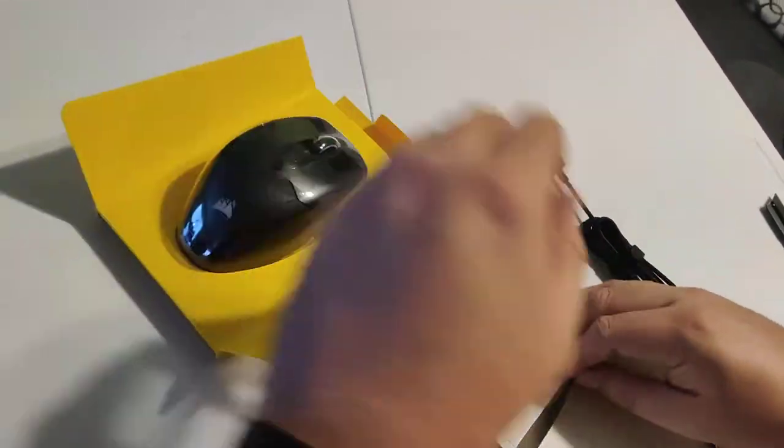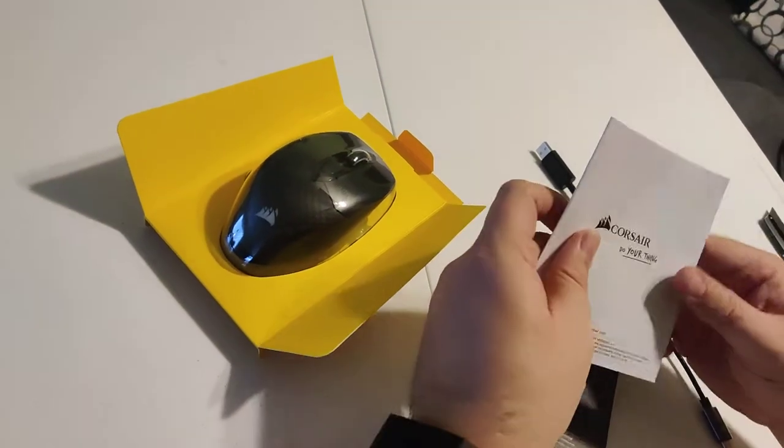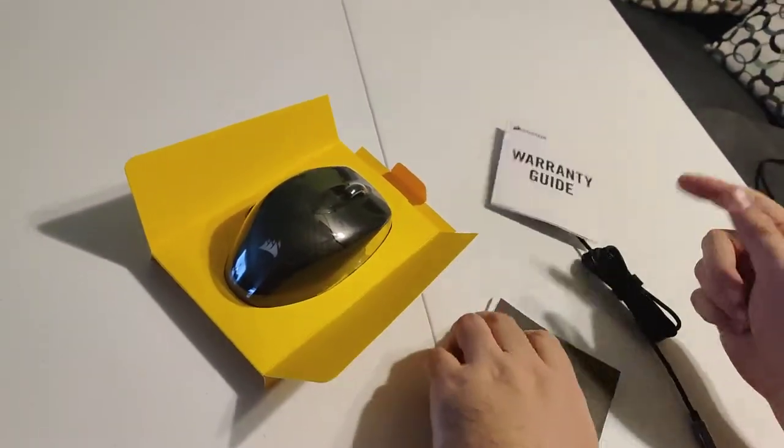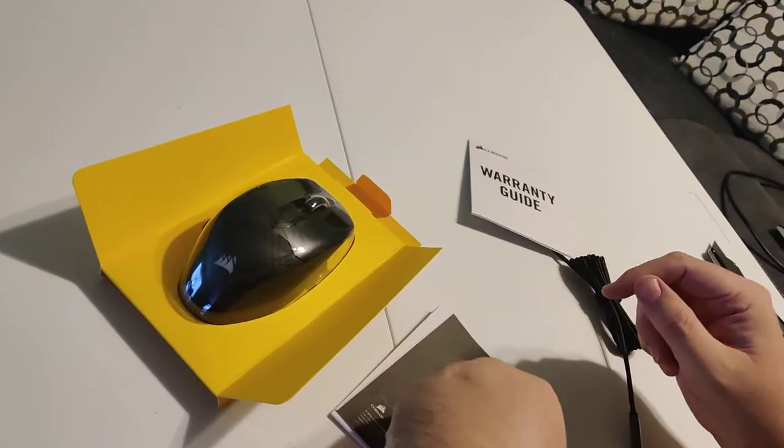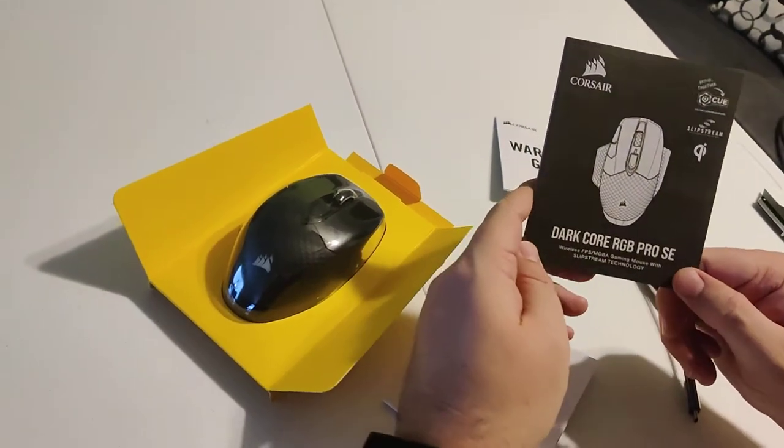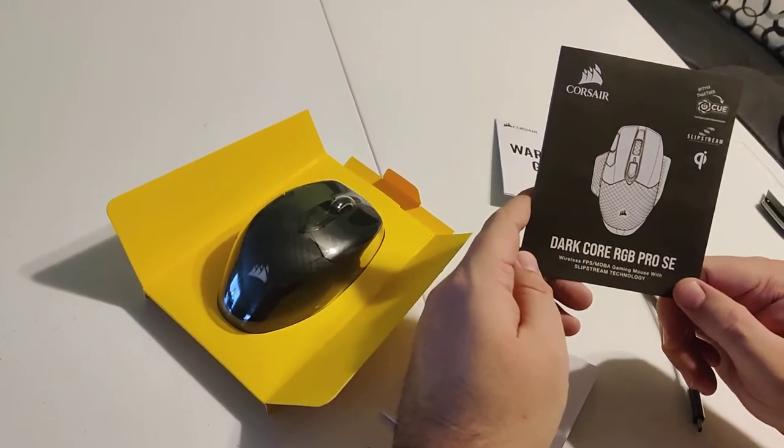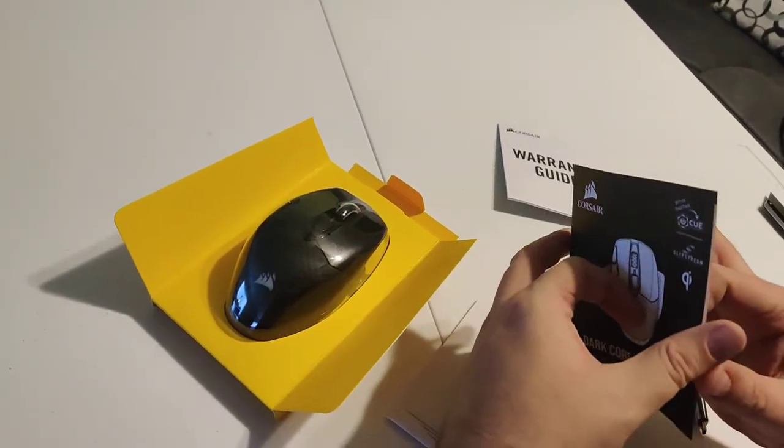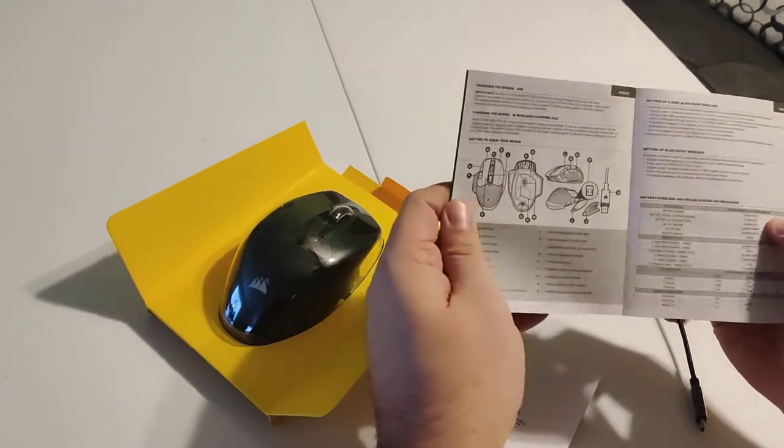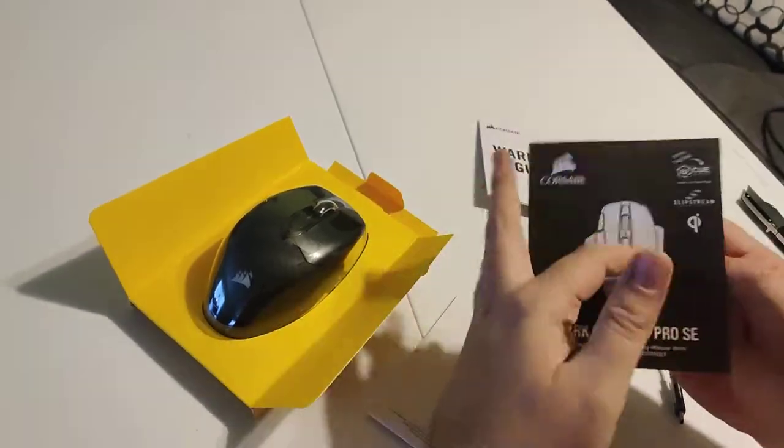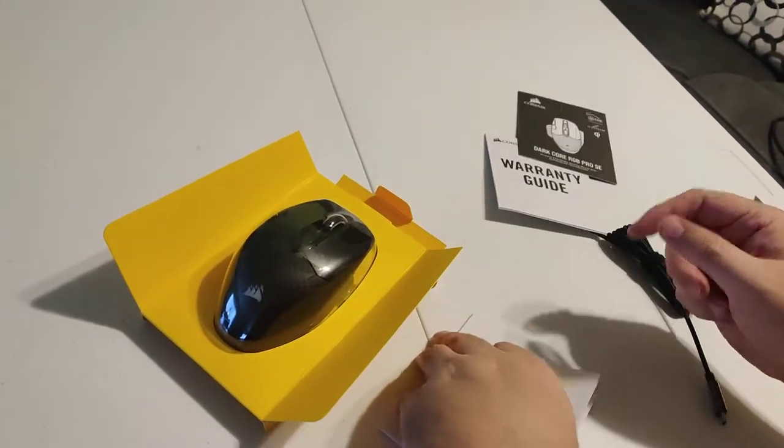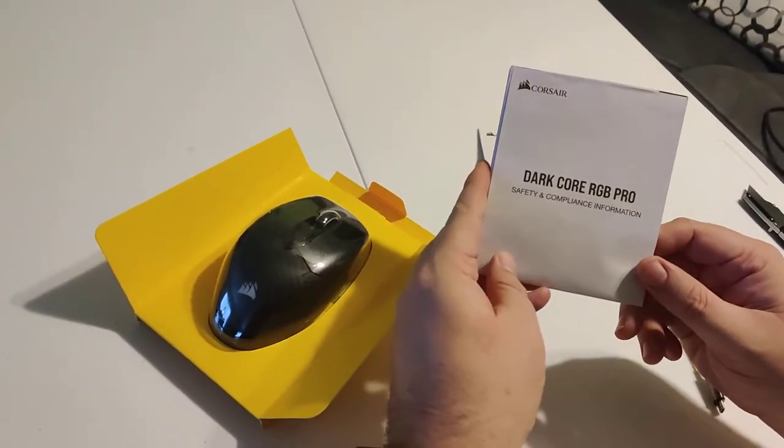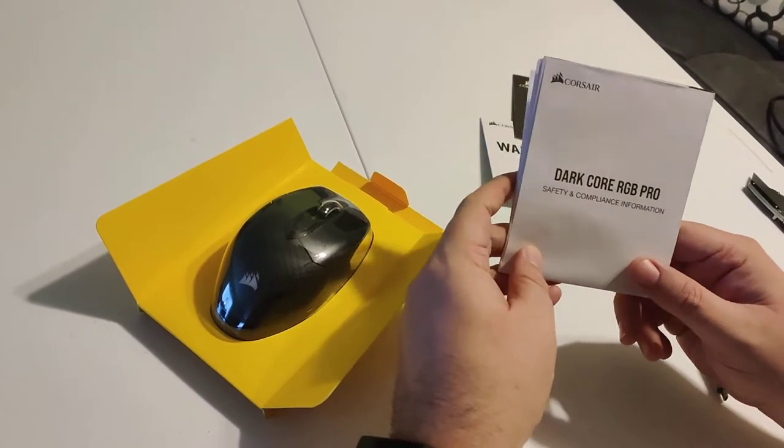All right. So let's take a look at the books here. Do your thing. Warranty guide if it breaks. Looks kind of like the user guide. It tells you how to set the mouse up, all the cool little functions with it. And then on top of it, we have the safety and compliance information. Remember, don't hit your brother with this.